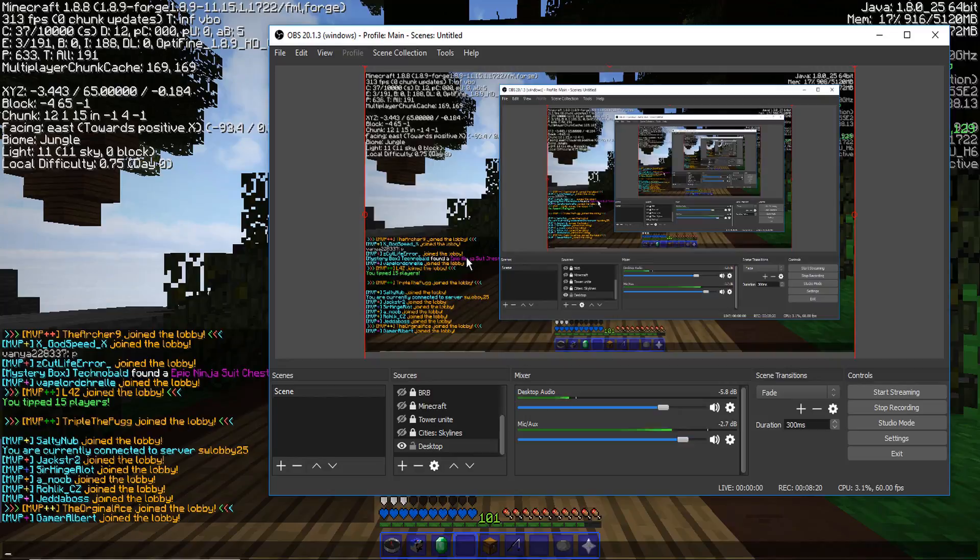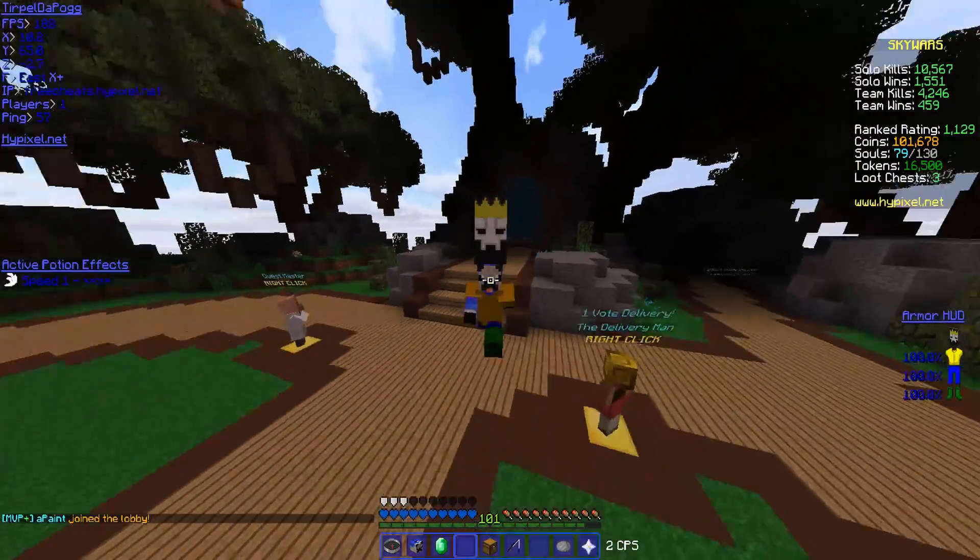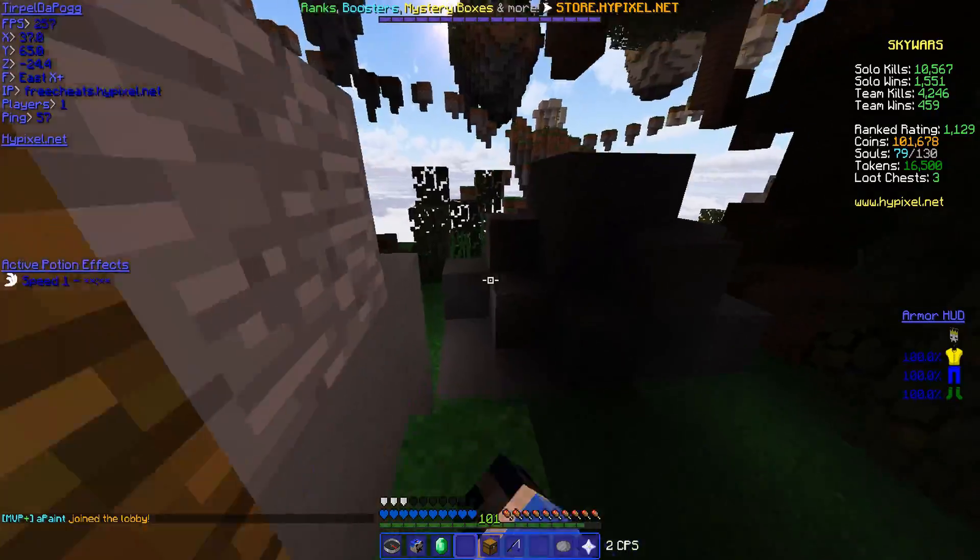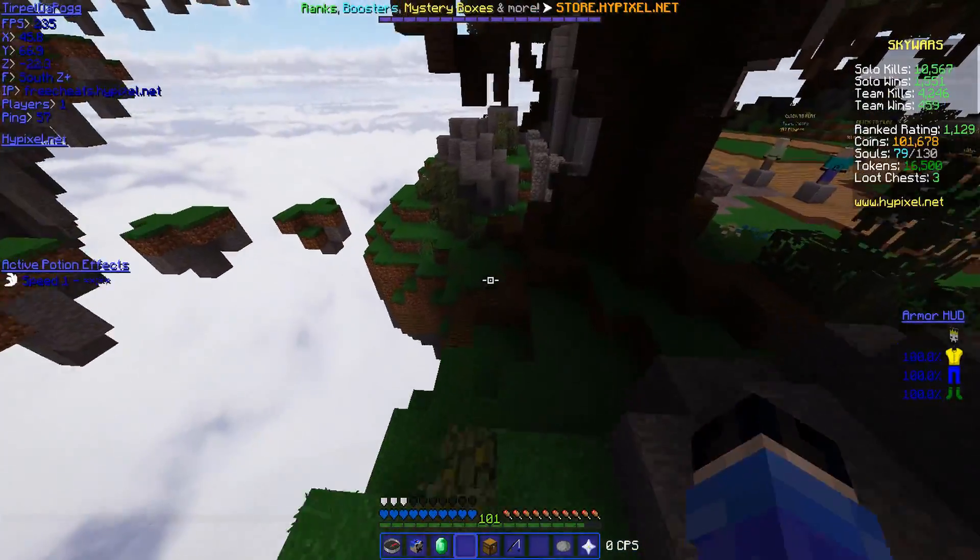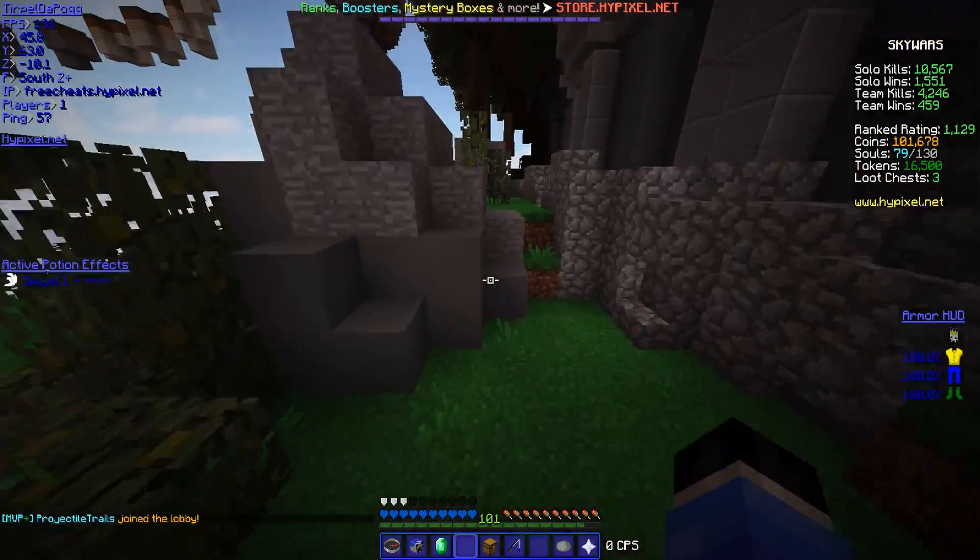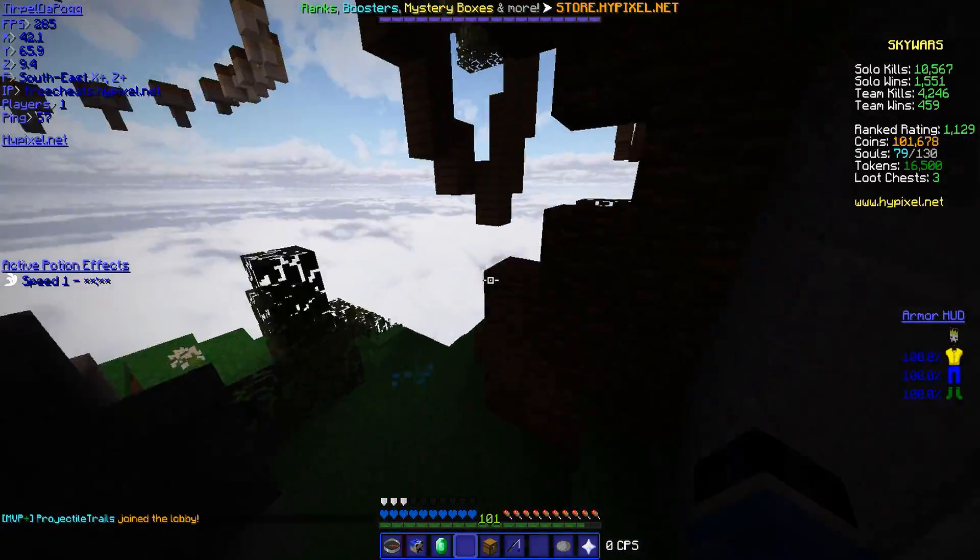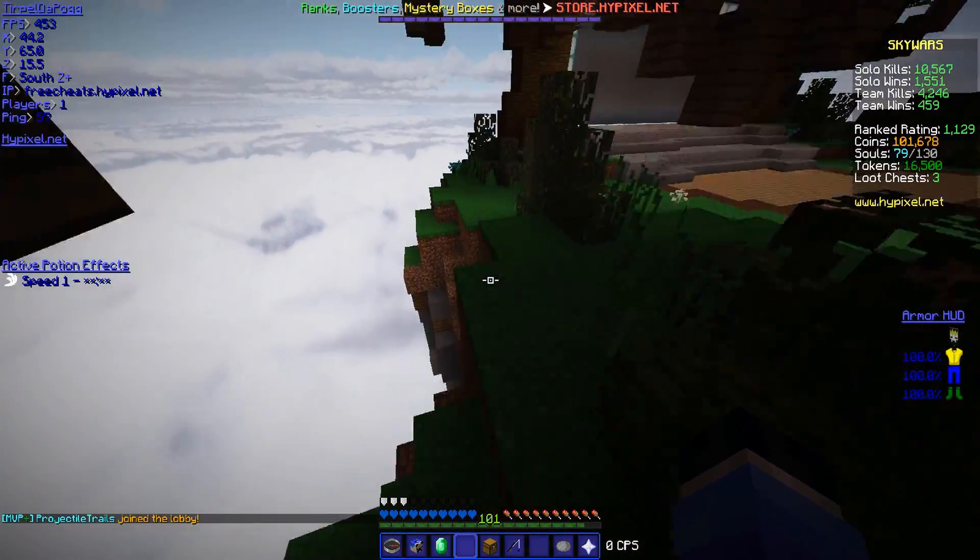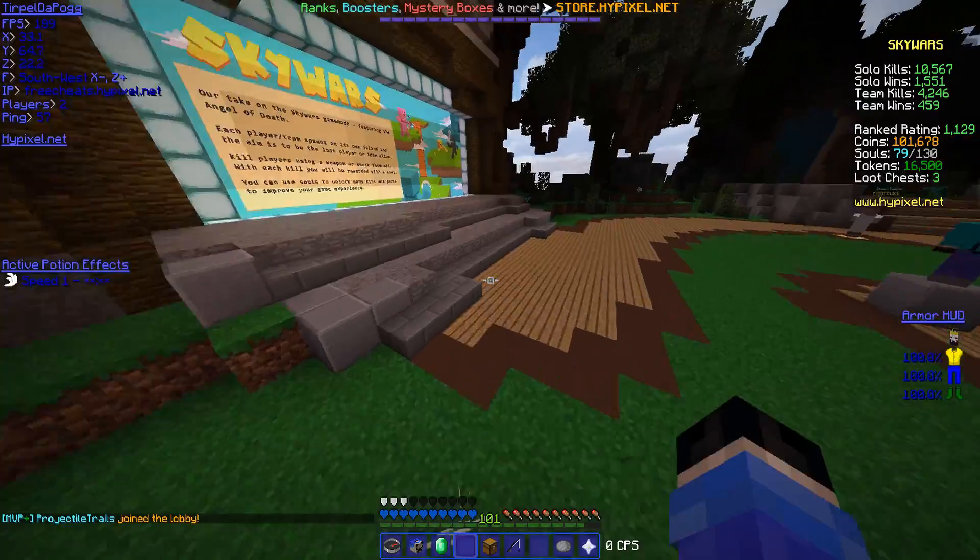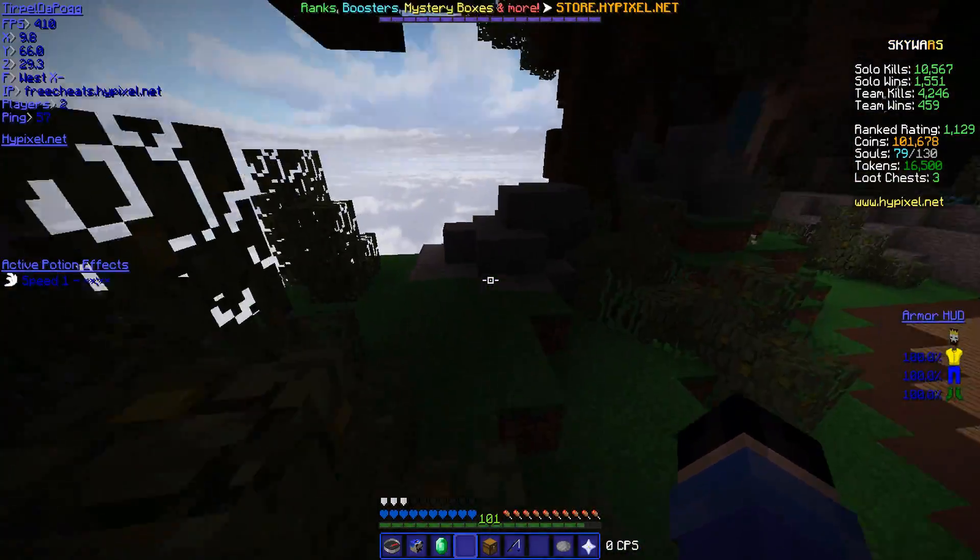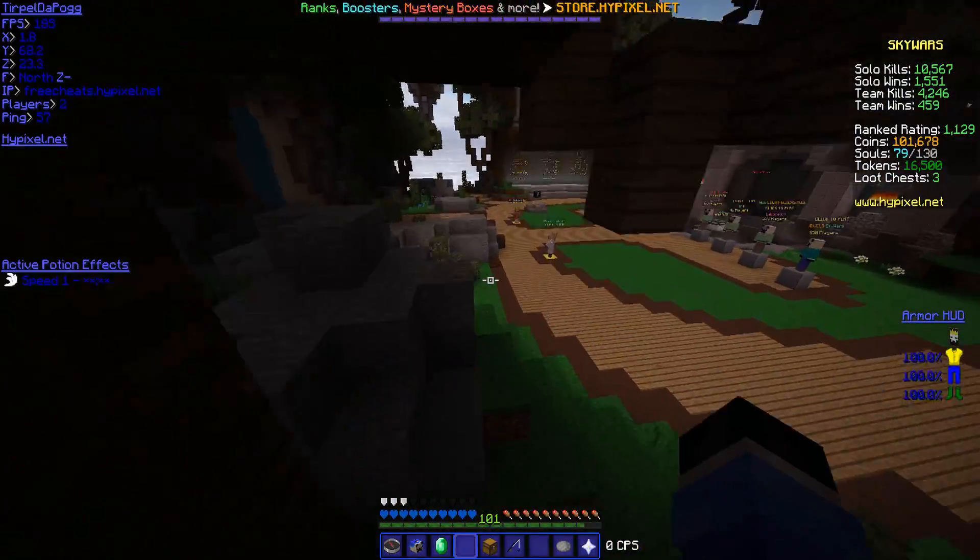If you guys did enjoy that simple tutorial with OBS and how to get rid of black bars for basically any type of monitor, it basically works on any widescreen monitor, a regular widescreen monitor that you have, you can do this with. As long as it's not like something crazy like a square monitor, you can do it.